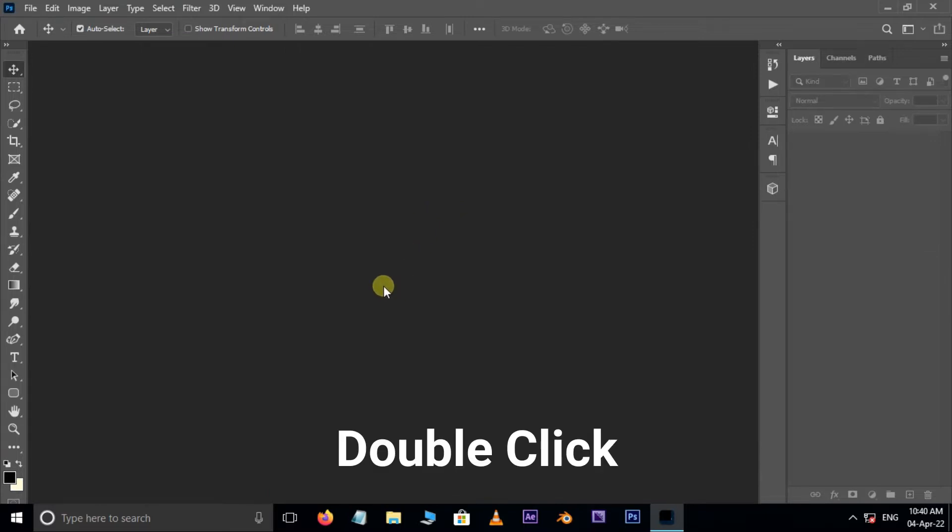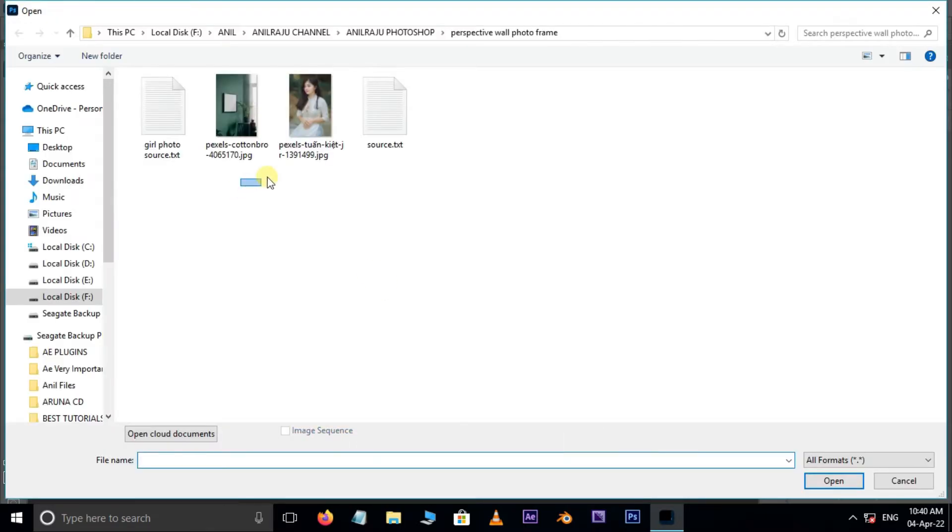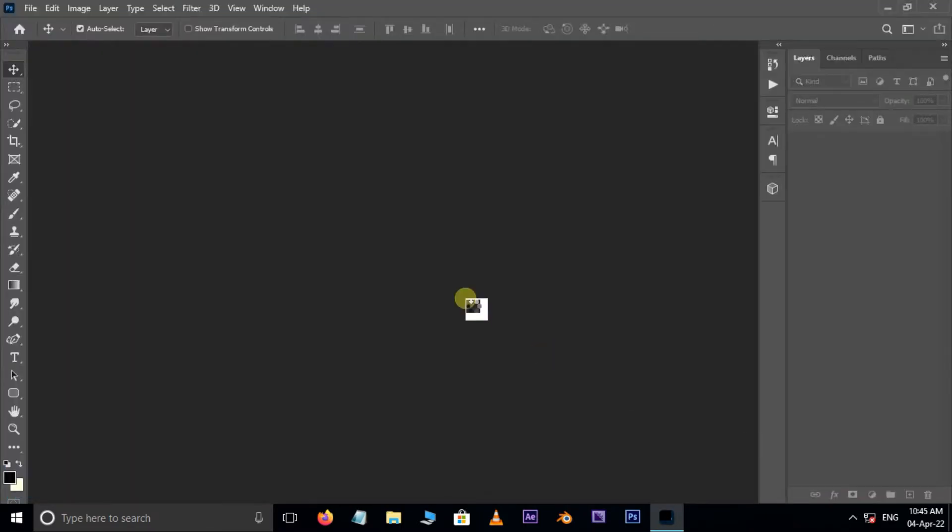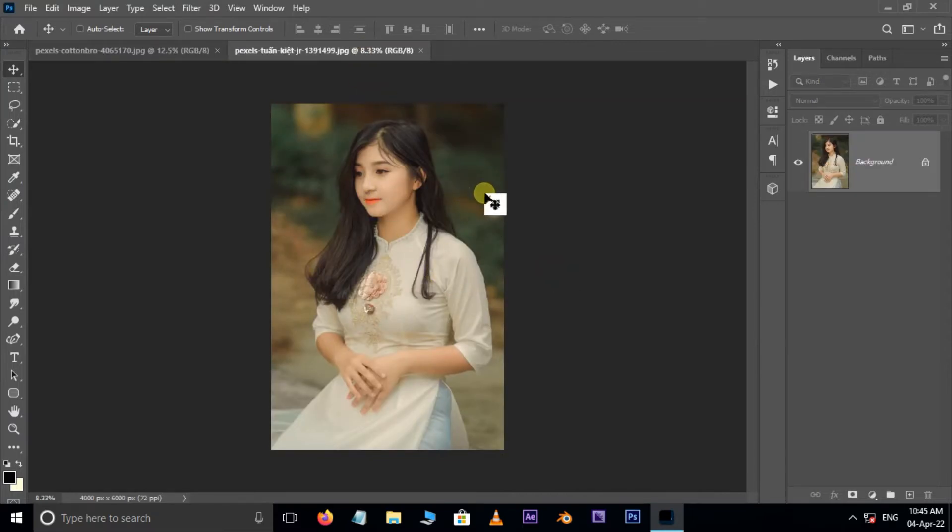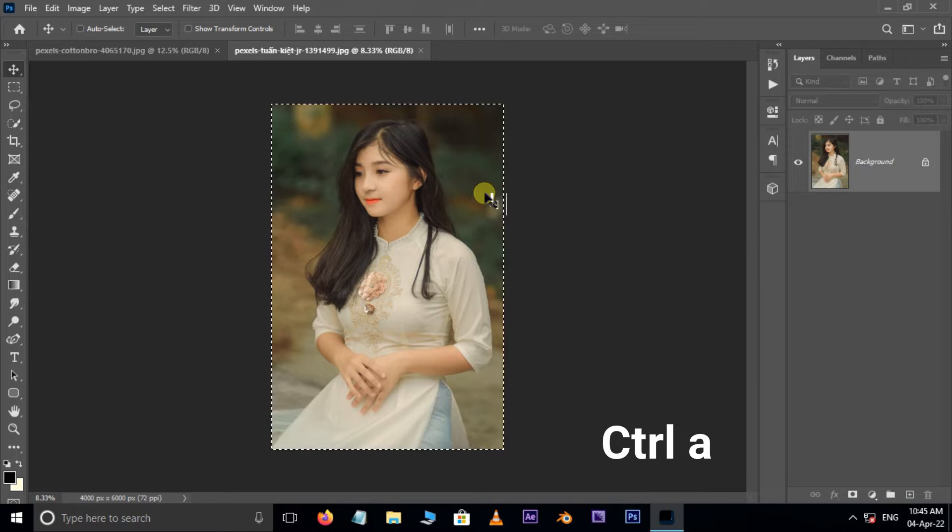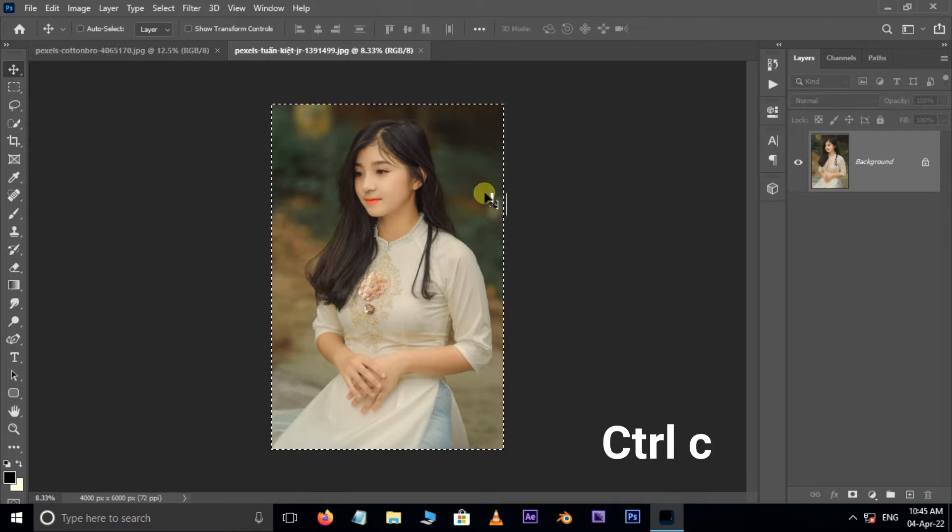First of all double click and select these two images and hit open. Go to the subject window here. Hit shortcut Ctrl A to select that total image, also hit Ctrl C to copy the image.